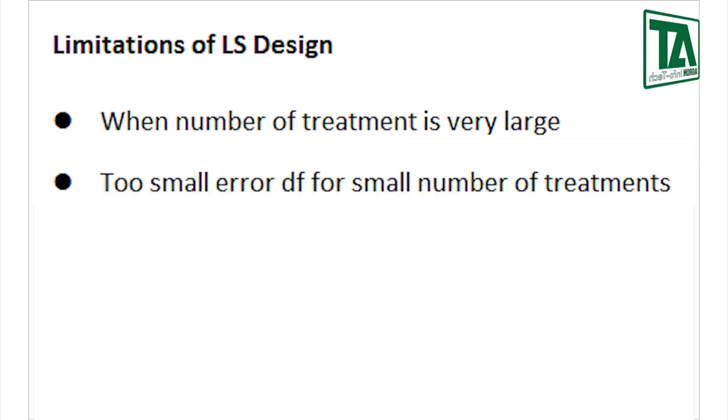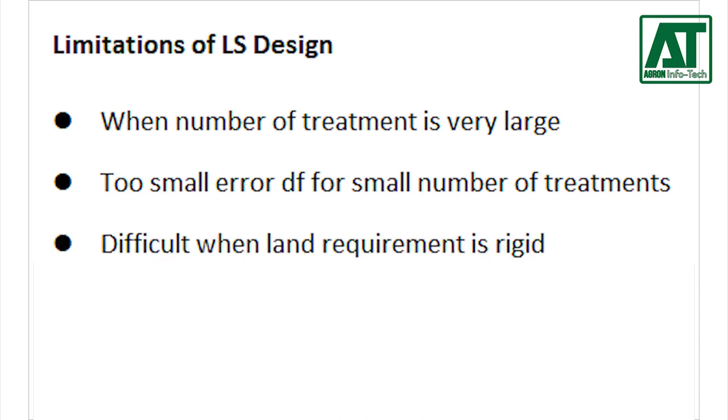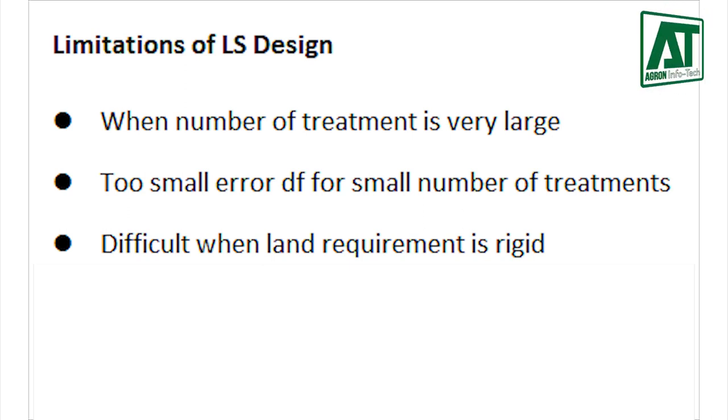On the other hand if the number of treatment is small, the degree of freedom associated with experimental error becomes too small for the error to be reliably estimated. In agricultural experiments where the land requirement is rigid then the actual layout in the field is laborious and approach to the central plots becomes difficult.